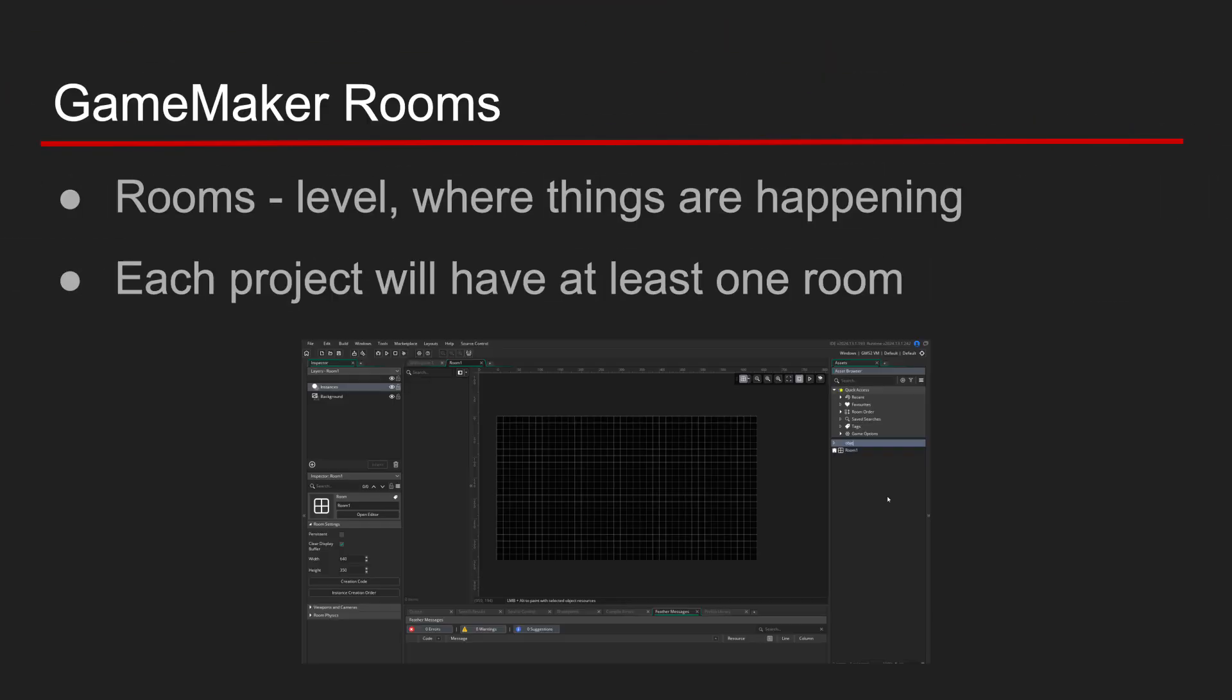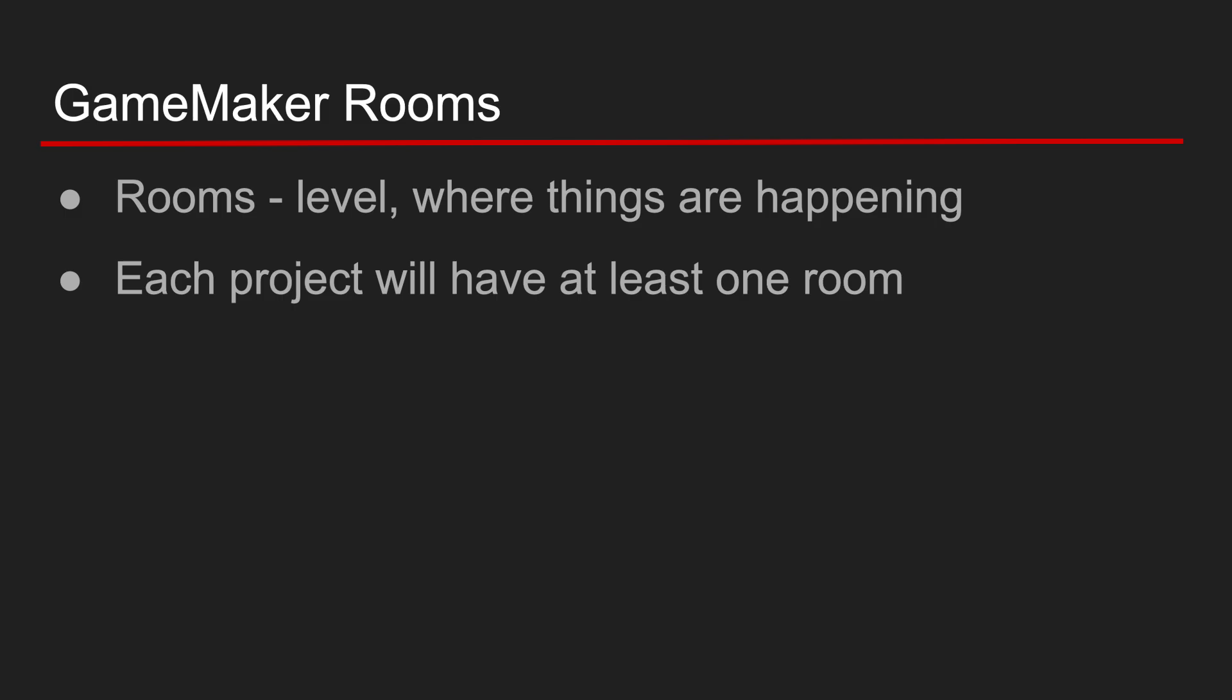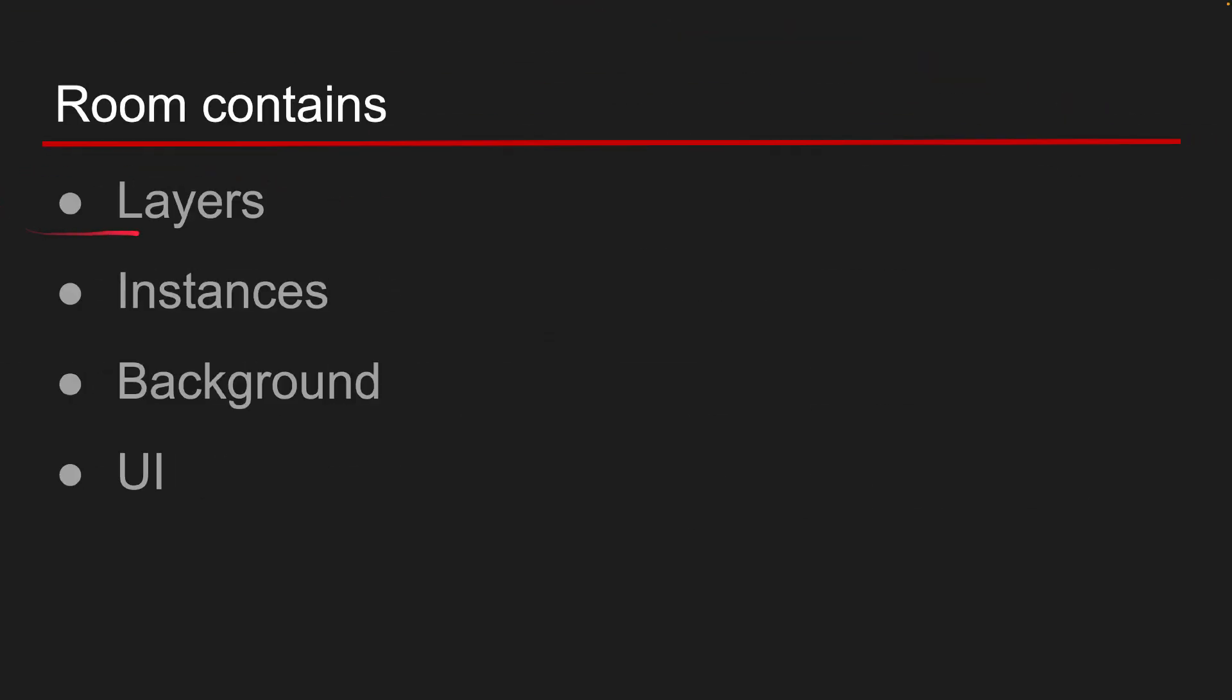A room is your level as seen in Godot and Unity terminology. Room contains layers, instances of objects, backgrounds, and UI.